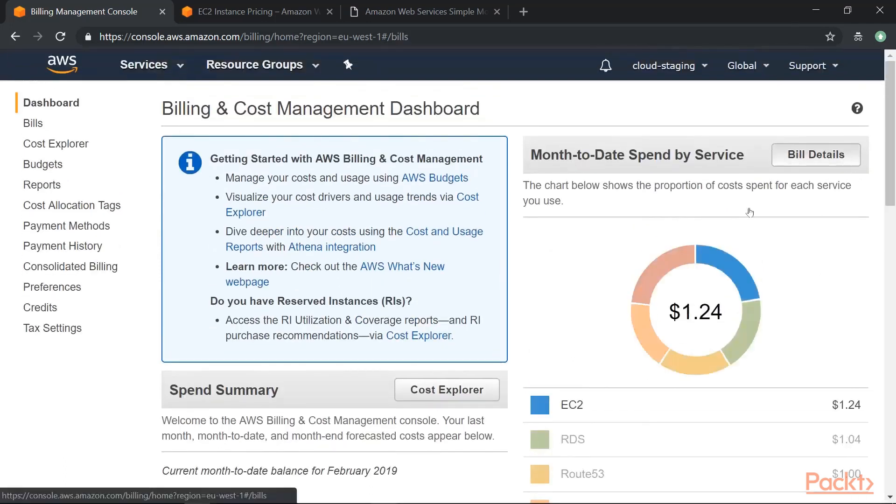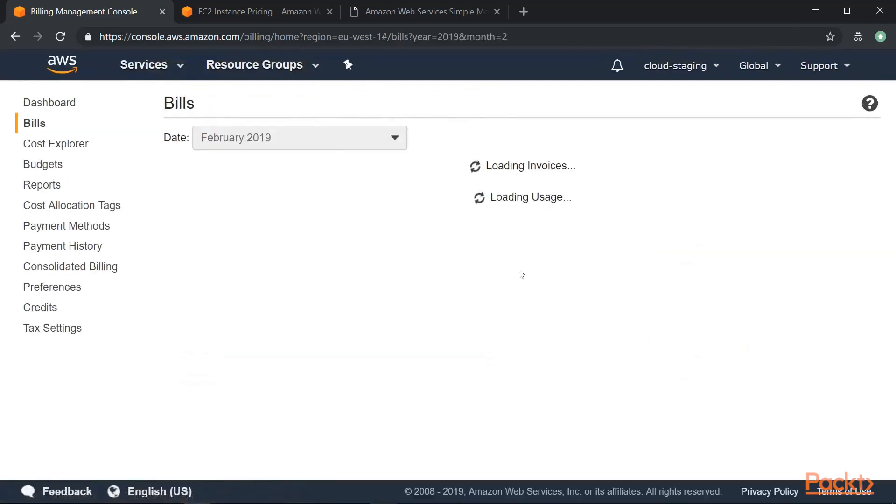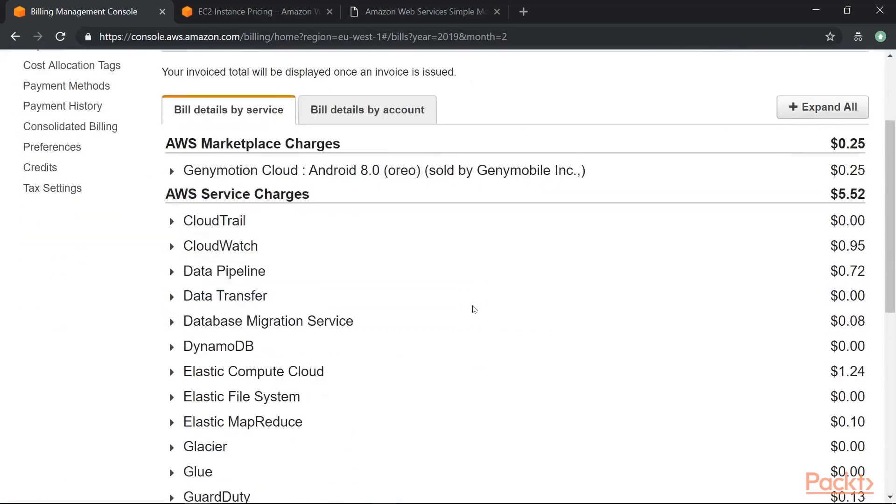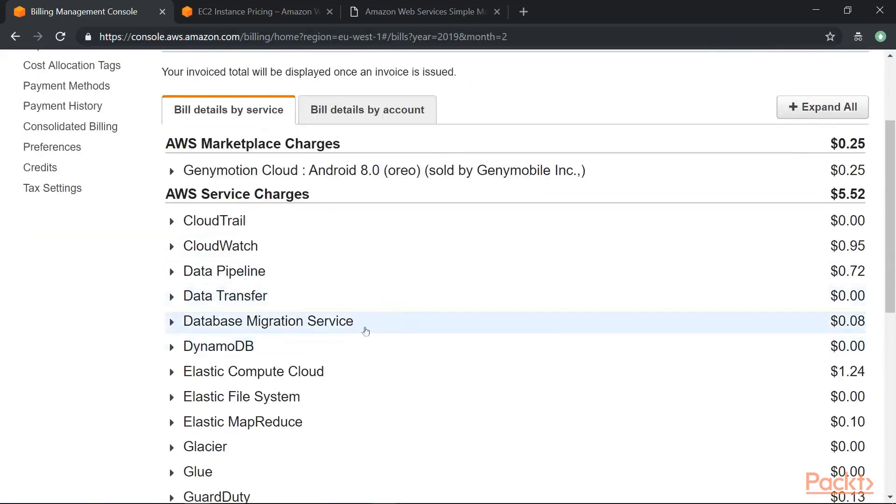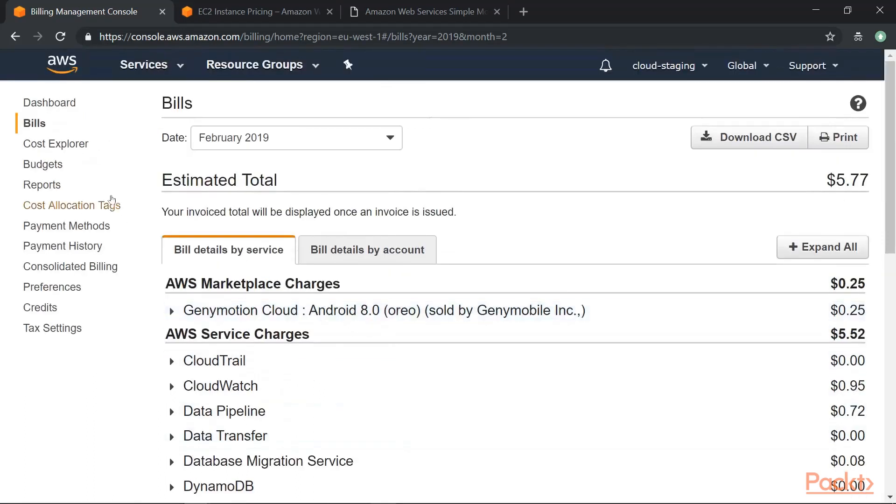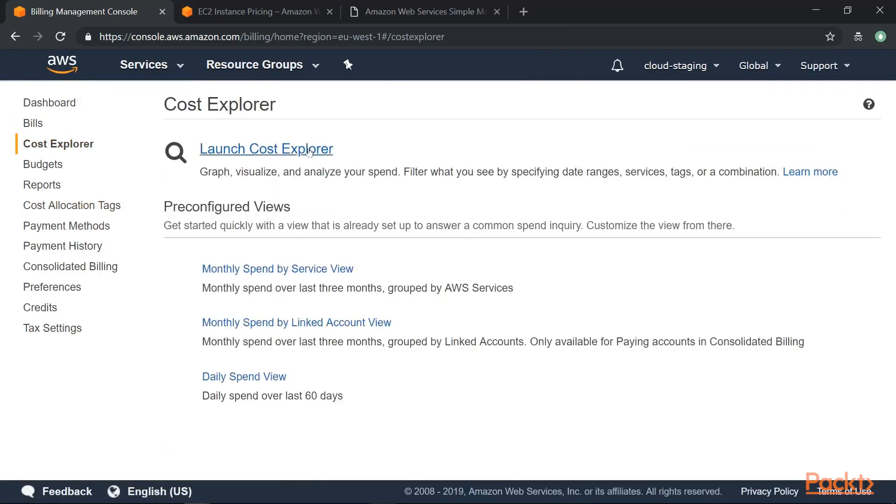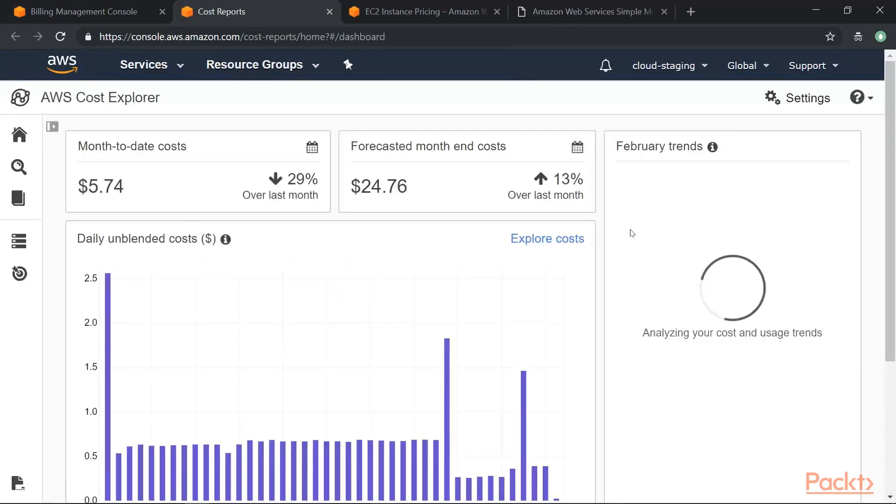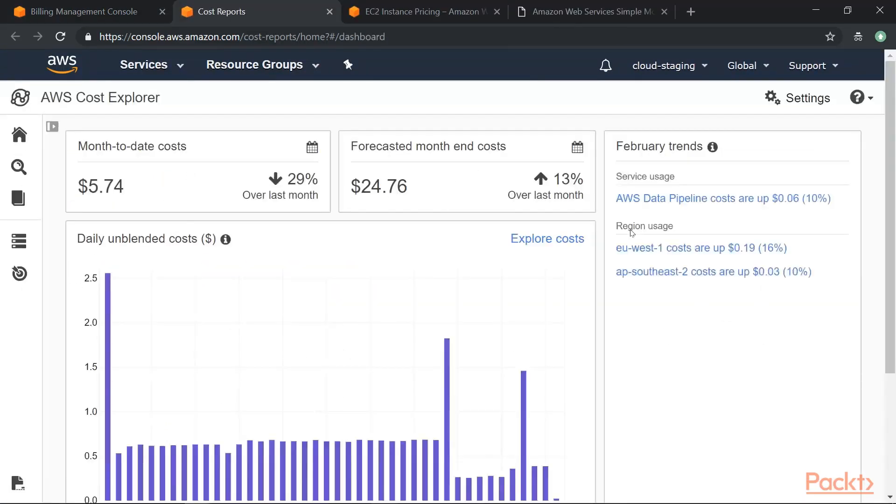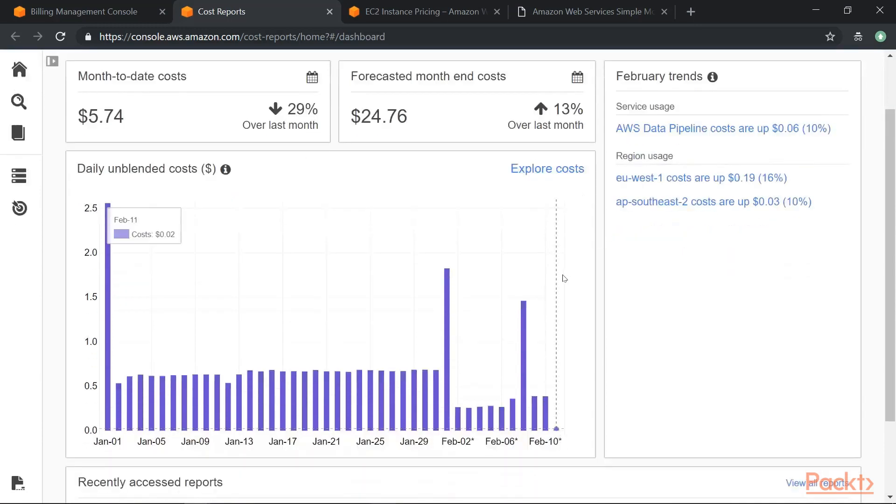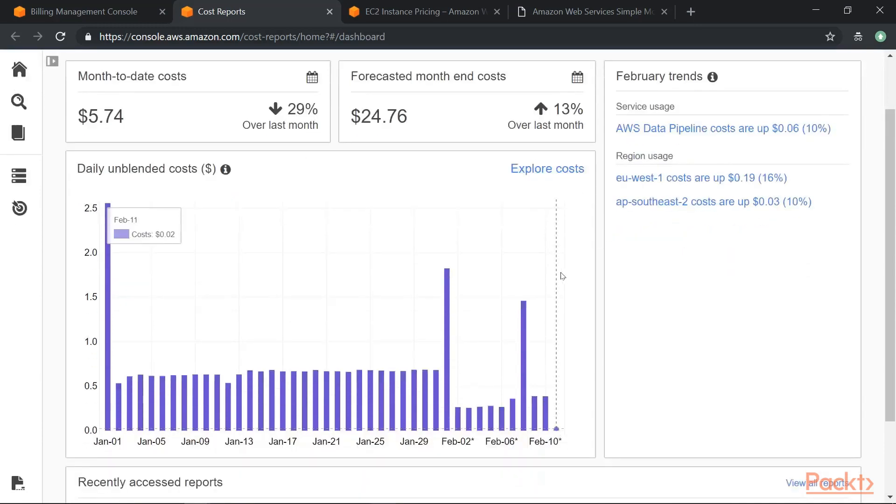If you want, you can go onto the bill details and here you will see all the charges based on the different services that you are using in AWS. Now you can go onto the Cost Explorer, launch the Cost Explorer and the Cost Explorer will give you even more details.